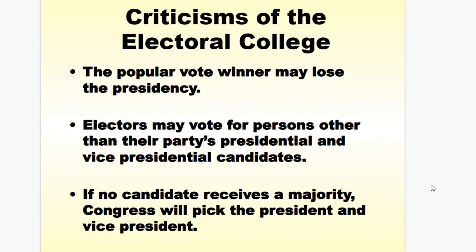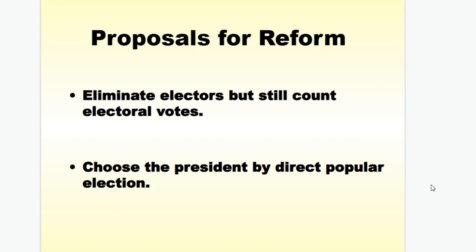However, there are criticisms of the Electoral College. First, the popular vote winner can lose the presidency, which we've seen four times in history. Electors may vote for persons other than their party's candidate — there's nothing legally binding an elector to vote the way their state asks. And if no candidate receives a majority and reaches 270 electoral votes, Congress picks the president and vice president, taking that decision out of the hands of the national electorate. Reform proposals include eliminating all electors but still counting the electoral vote, removing the ability for electors to change their mind.